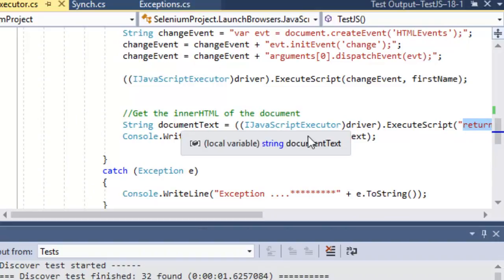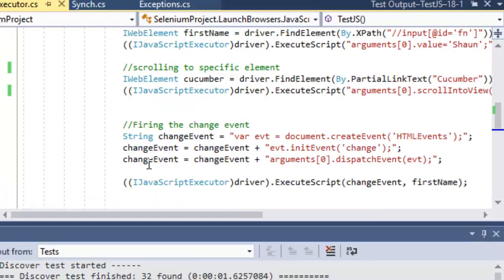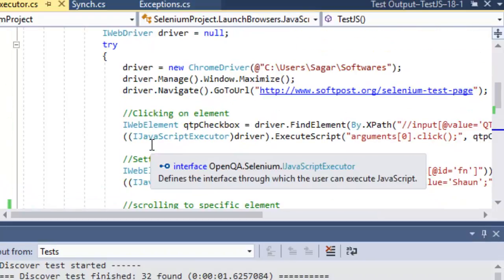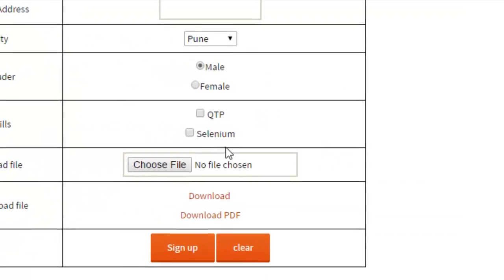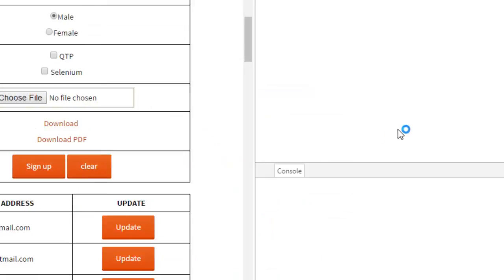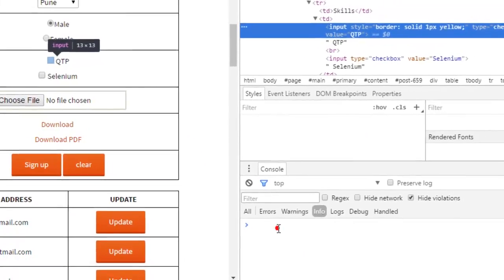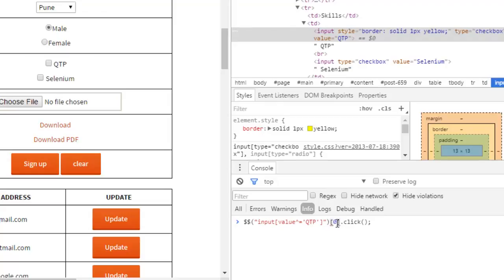Any valid JavaScript can be executed using Selenium. Before passing JavaScript to the method, you can test it in the browser using Developer Tools. For example, to click the QTP checkbox using JavaScript, use the Developer Tools console. Find the element, use square bracket zero to access the first element in the collection, and then append the JavaScript action.